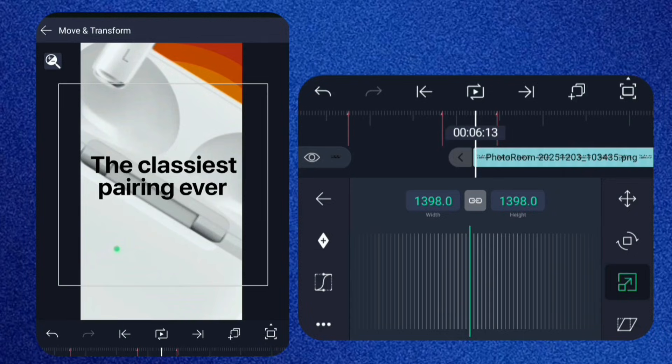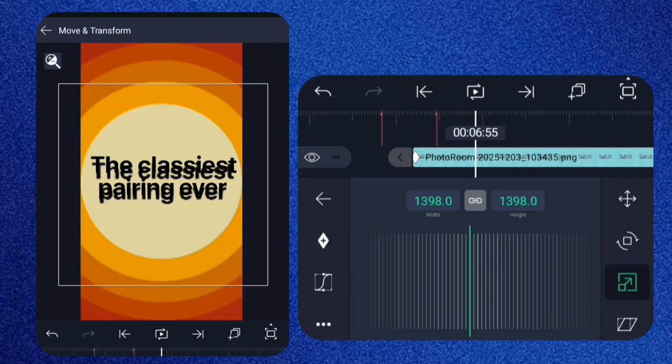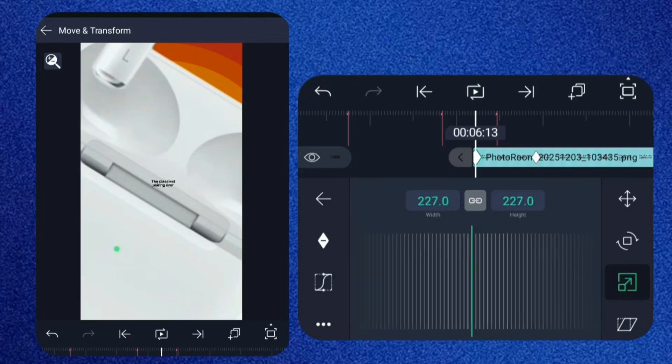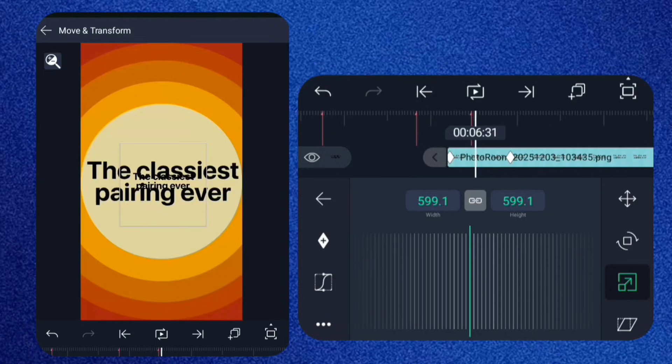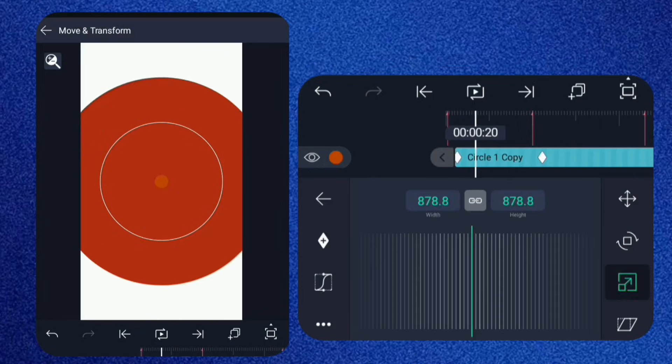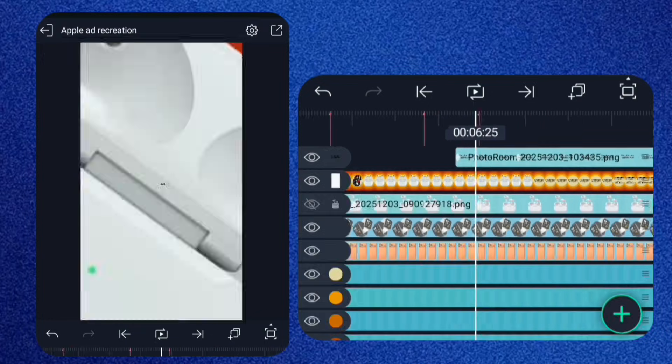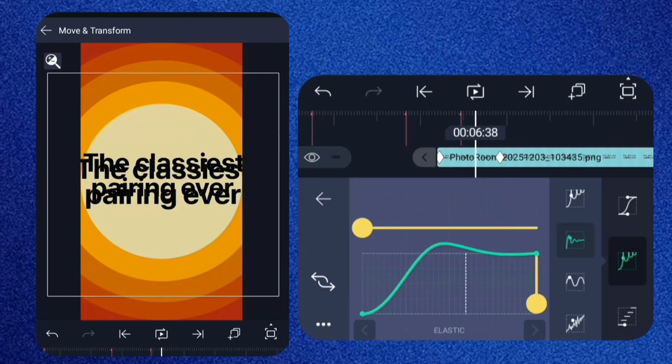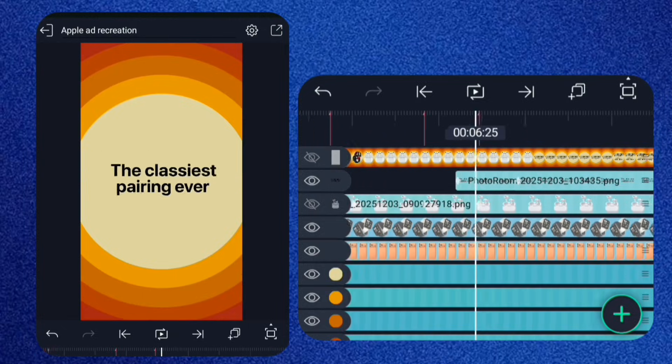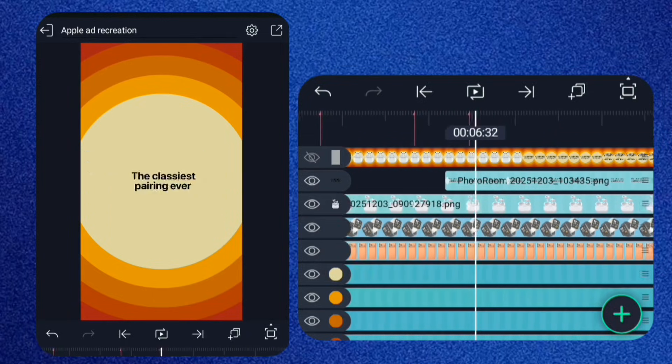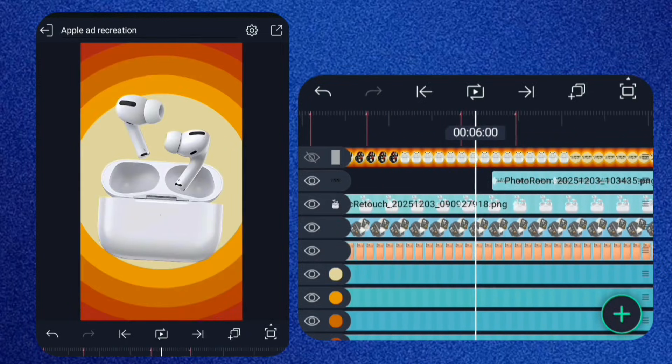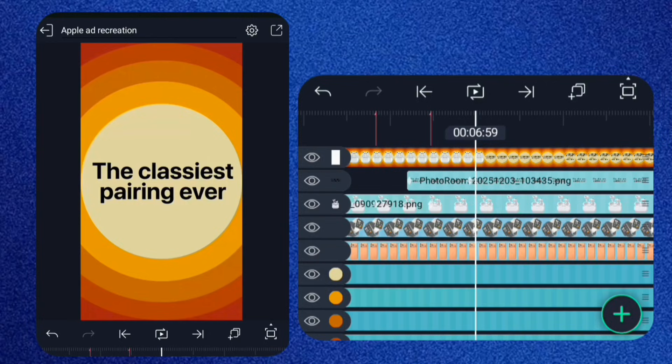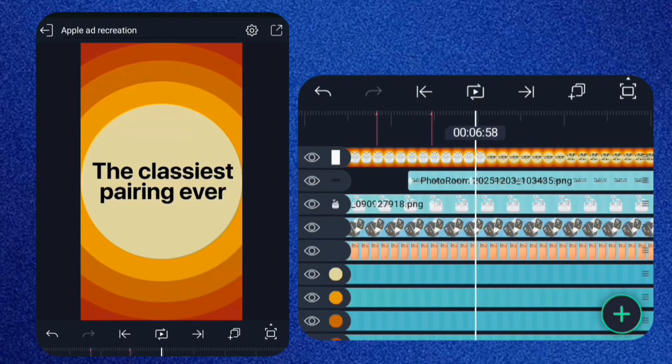Go to the beginning of the layer and add two keyframes for scale. At the first keyframe, scale it down to zero. Copy the elastic curve from the circle and paste it to the text layer.